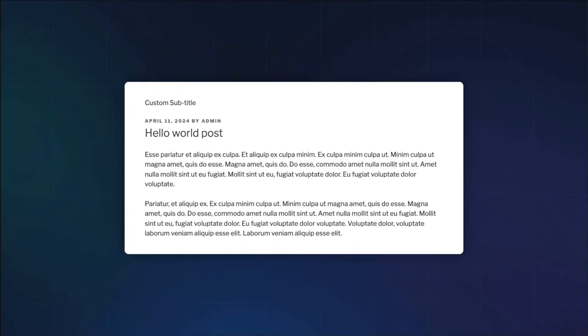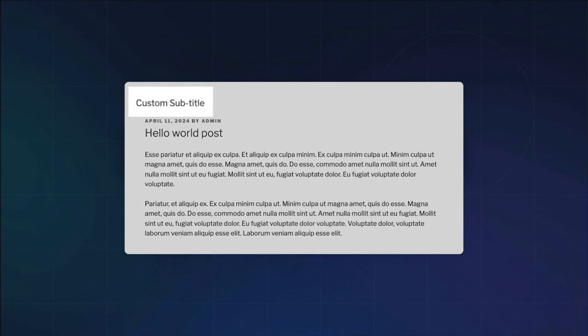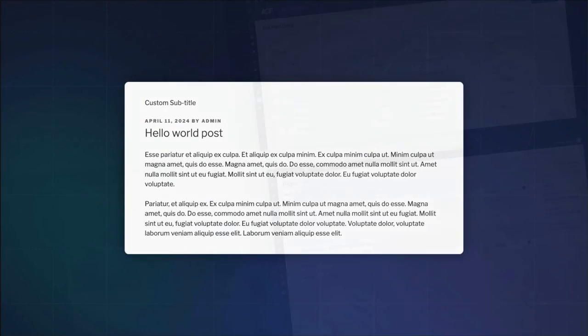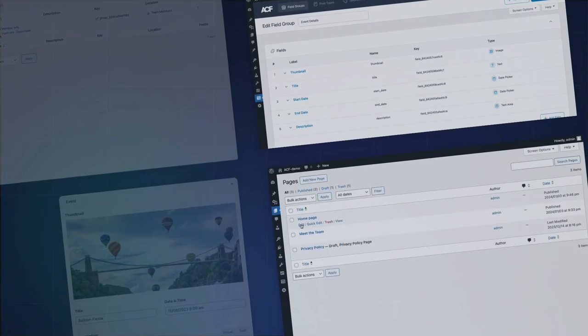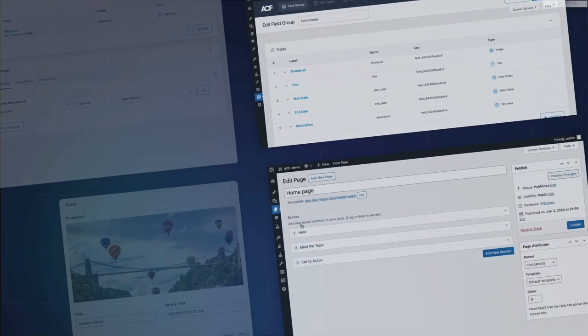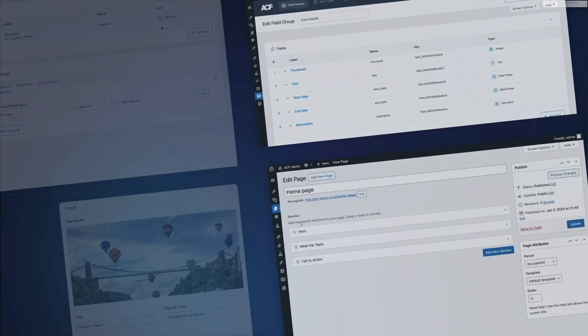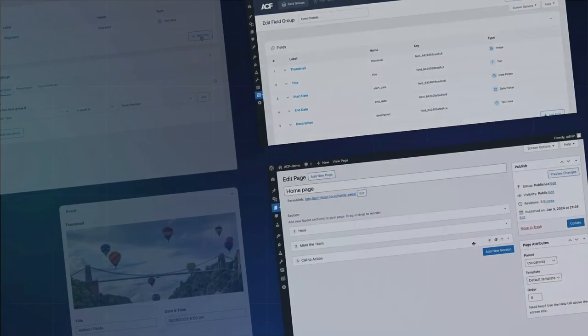And that's it! You've successfully created and displayed a text field in your WordPress site using ACF. Experiment with different field types and locations to customize your site further. Thank you for watching!